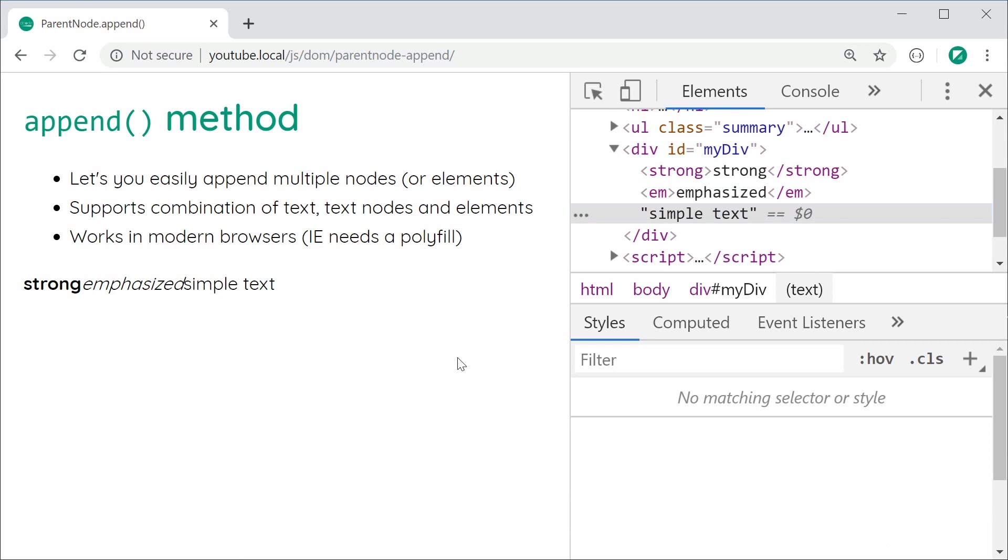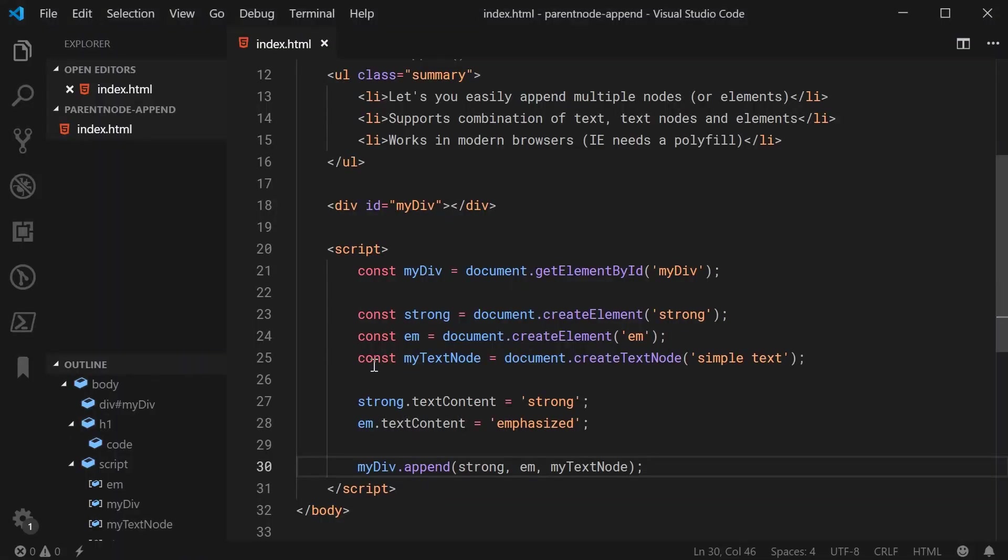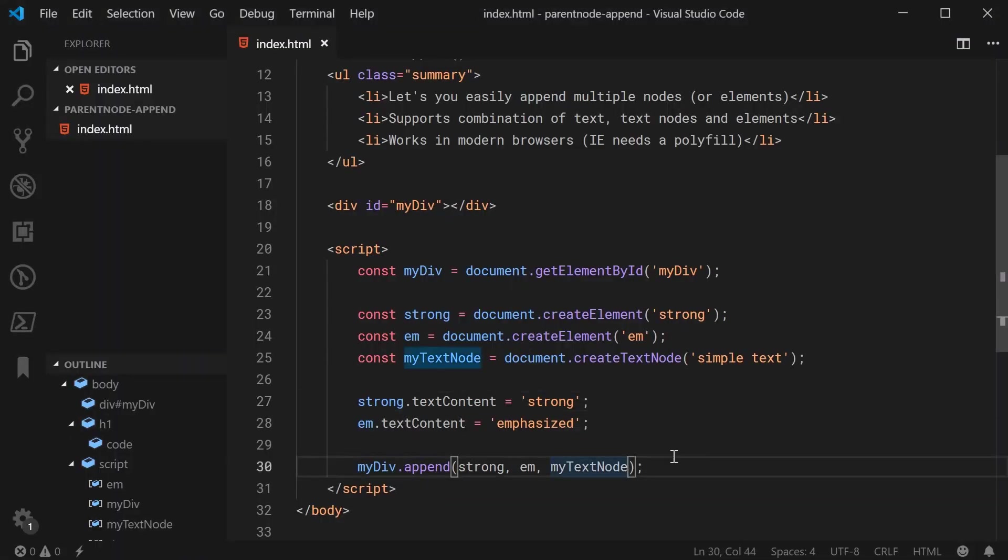So, what about appending just text? We just covered doing a text node but you can actually pass in a string to this append method and it's going to essentially just create a new text node behind the scenes for your string and then append it to the actual element.